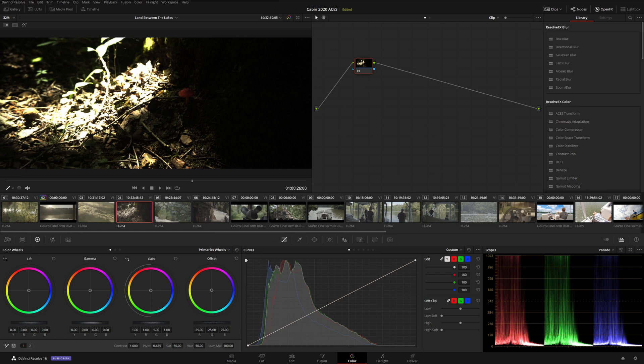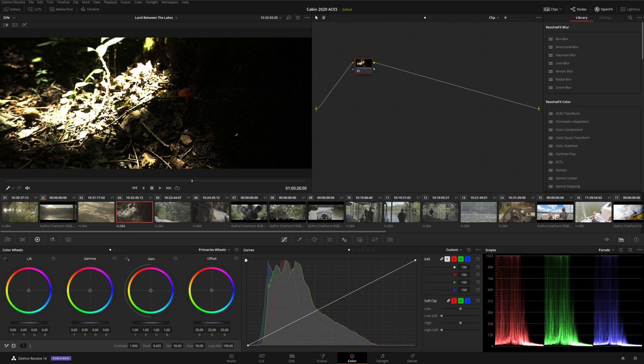Once you've gone through your project and selected the appropriate ACES Input Transform for each of your clips, you'll notice that everything in your project now looks really messed up, and don't worry, that's normal. The reason is, we're looking at the linear HDR signal, which can't be displayed correctly on our SDR monitor. As I discussed before, we're going to enable tone mapping to automatically convert the HDR signal into SDR for our monitor to display.